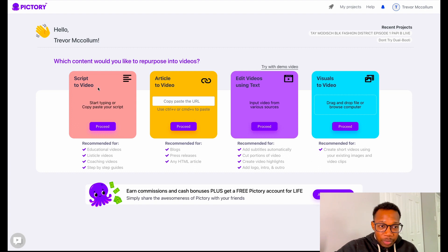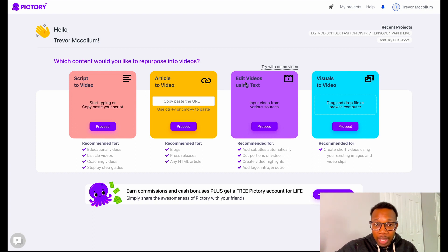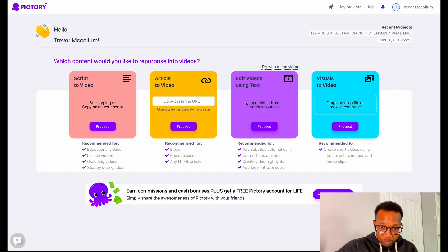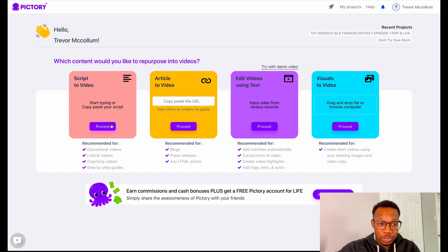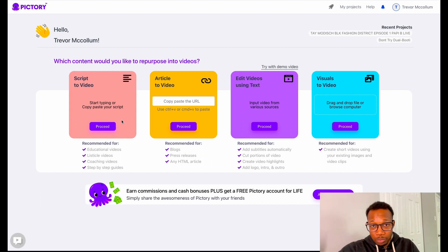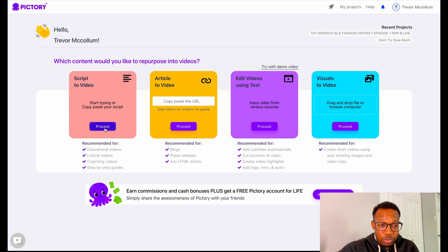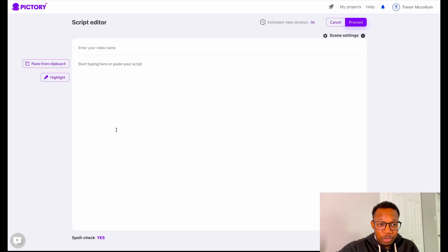As you can see, we have script to video, article to video, edit videos using text, and visual to video. The way I've done this quickest is because I already have a script. So that's exactly what we're going to do today — we're going to use script to video. So we're going to press proceed right there.